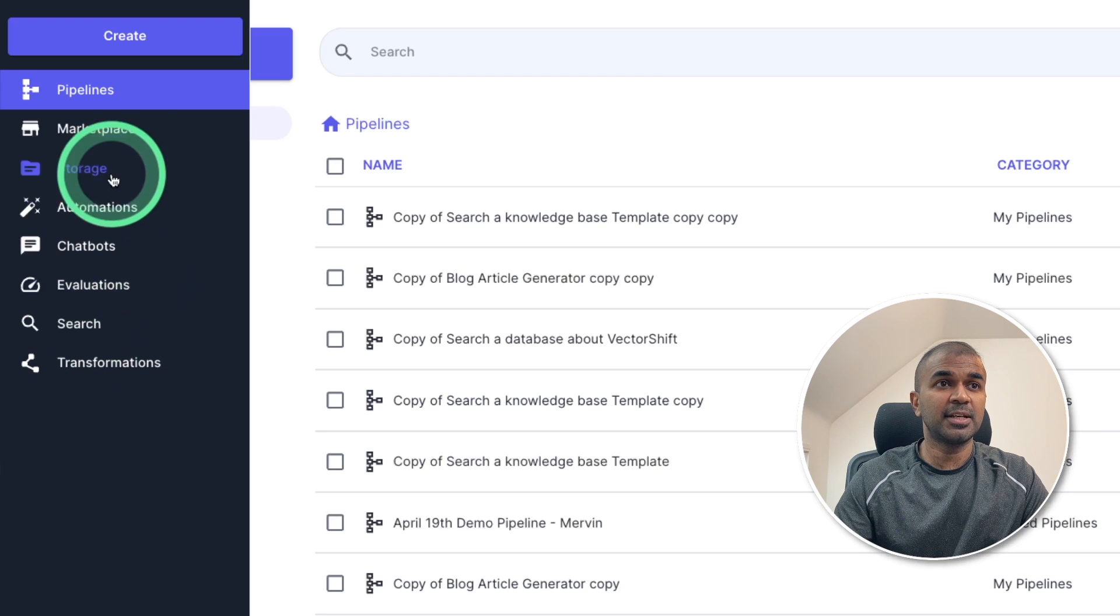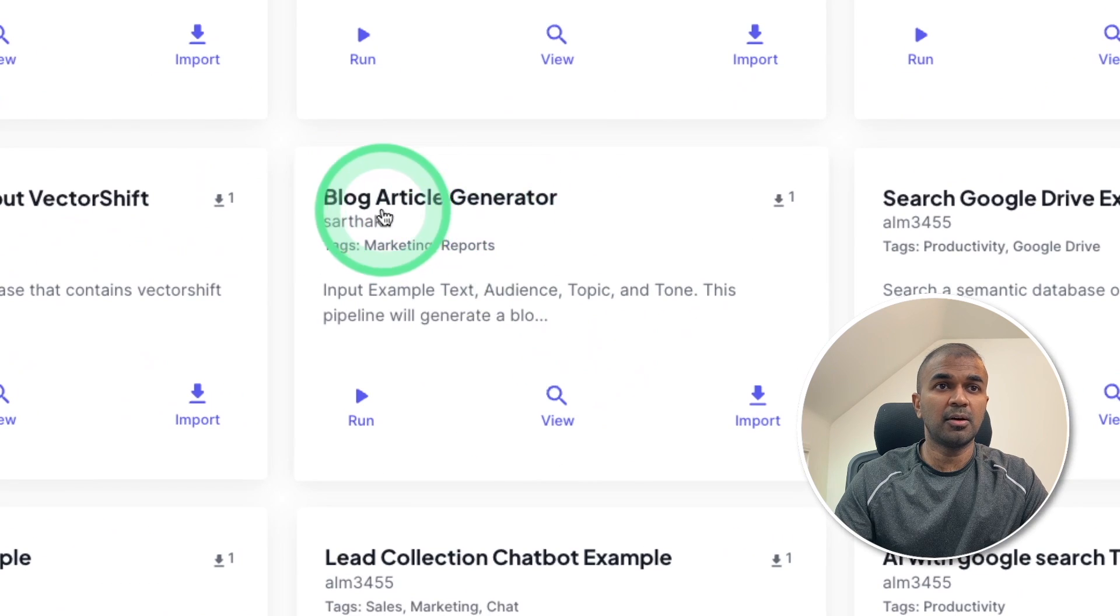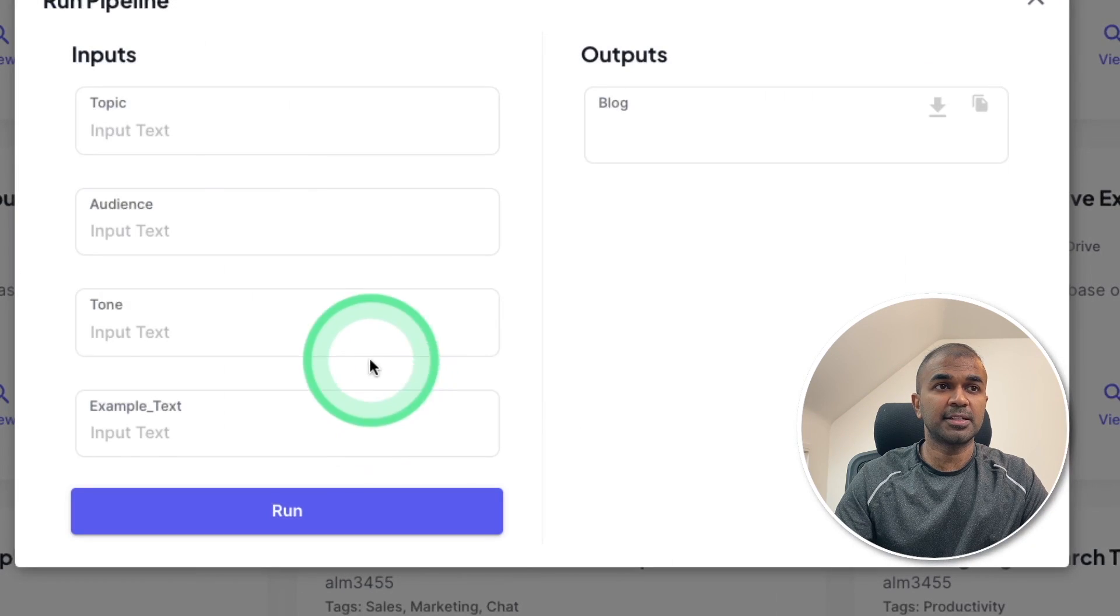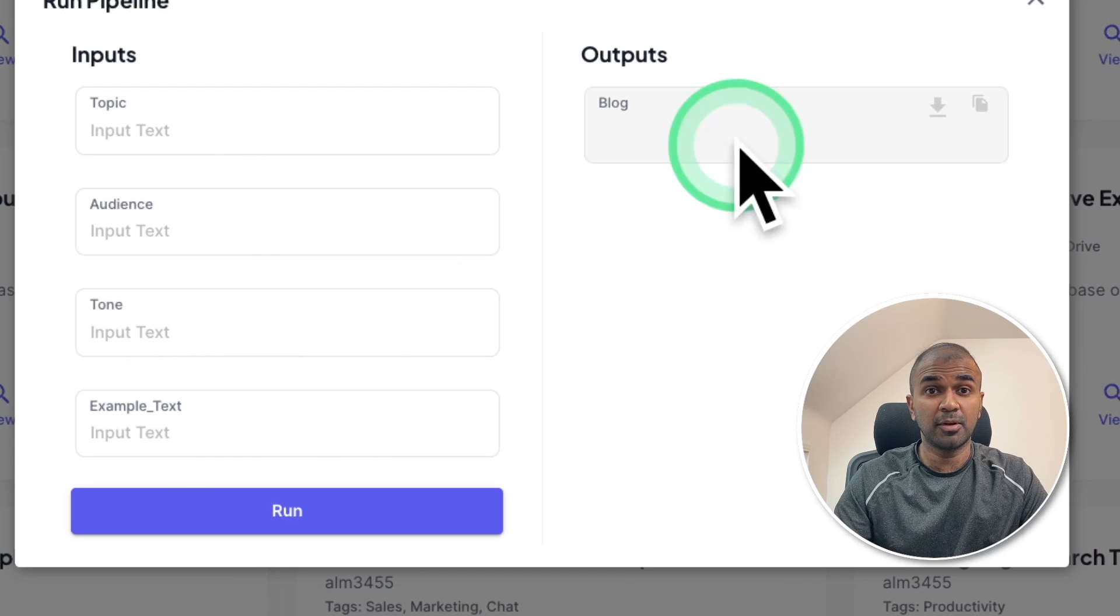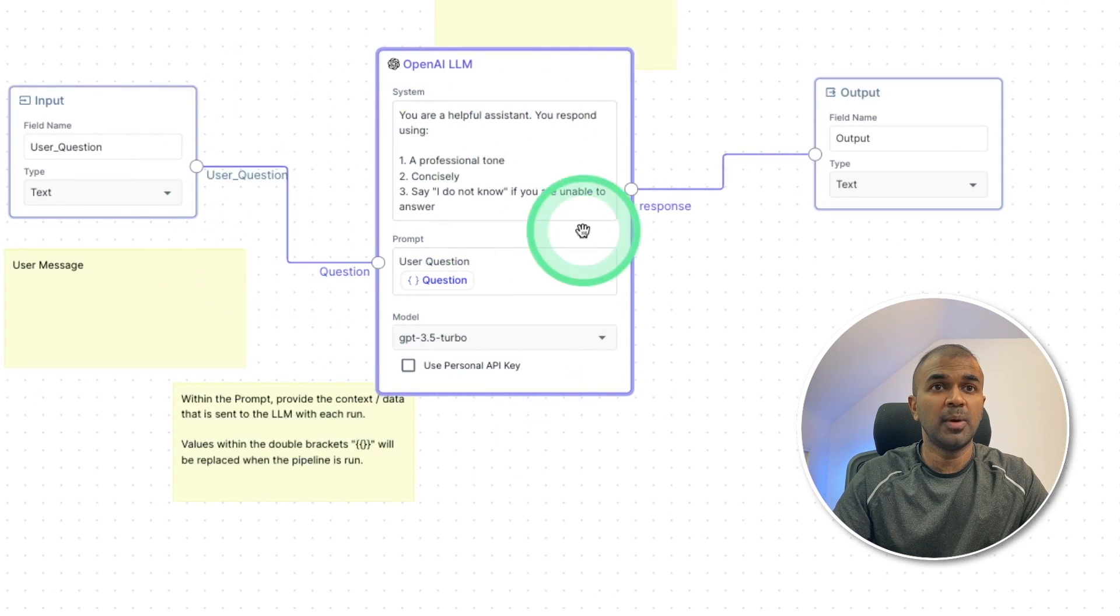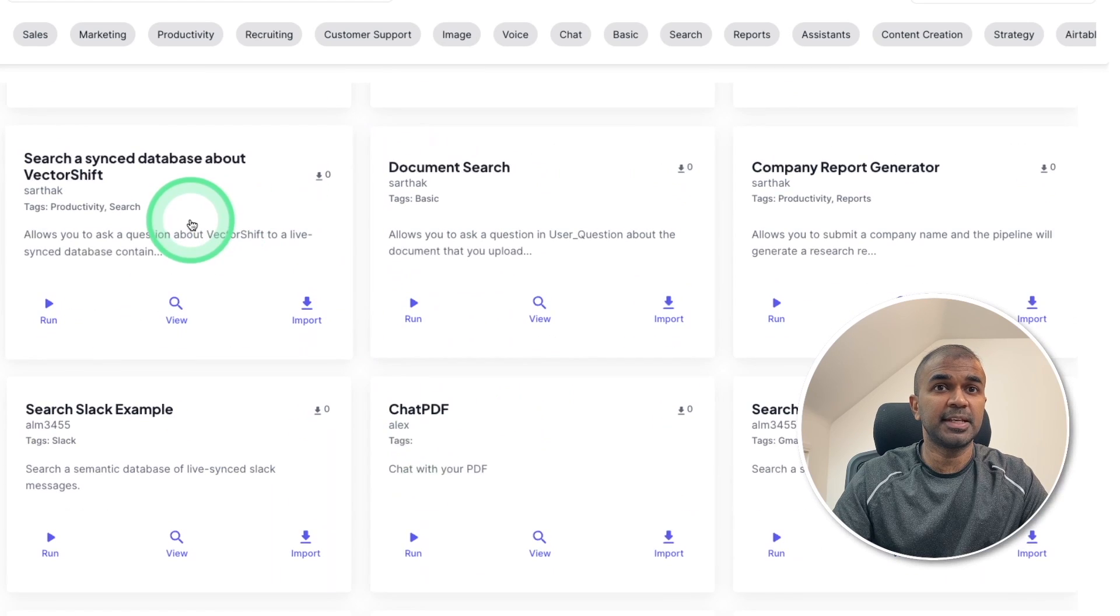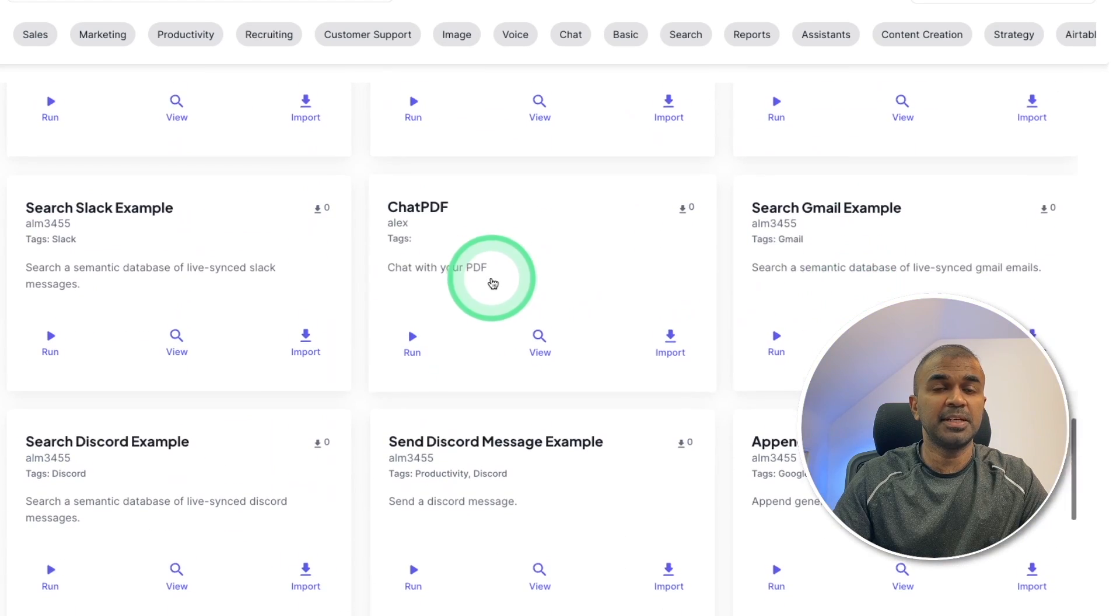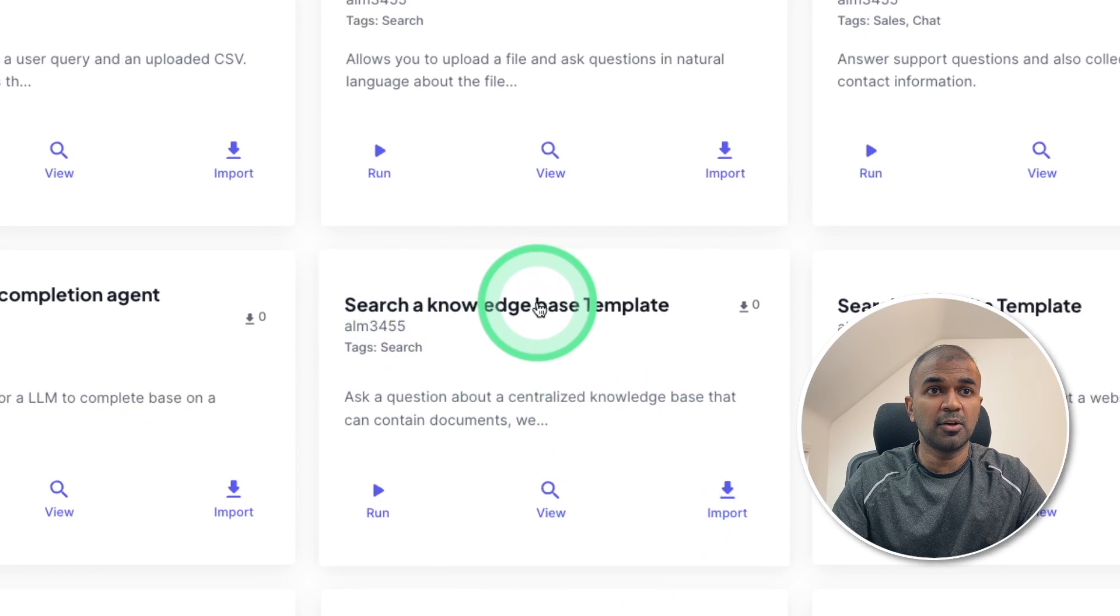Firstly you can see marketplace. That's where you got default templates. For example blog article generator and we can test it by running it. By providing topic, audience, tone and example text it is able to generate a blog. If you want a basic chatbot template then you can use this and you can see the way the pipeline works. Similarly there are various different examples syncing with database, company report generator, chat PDF.